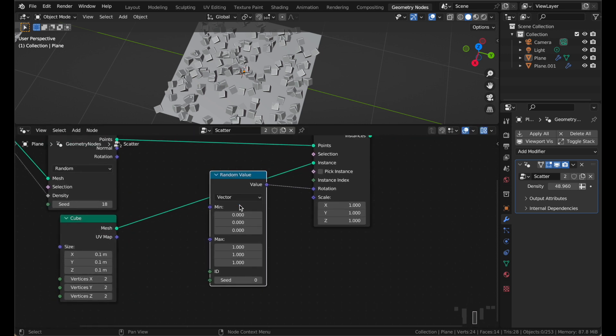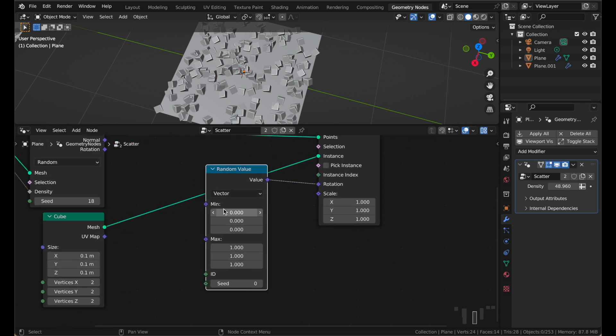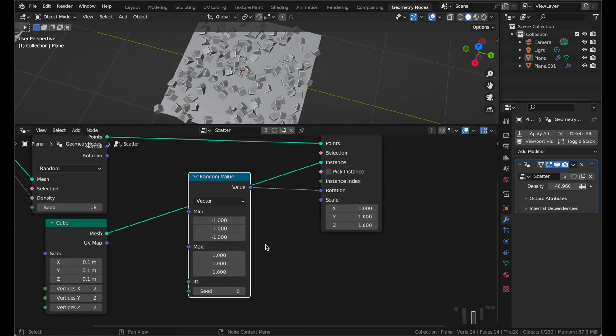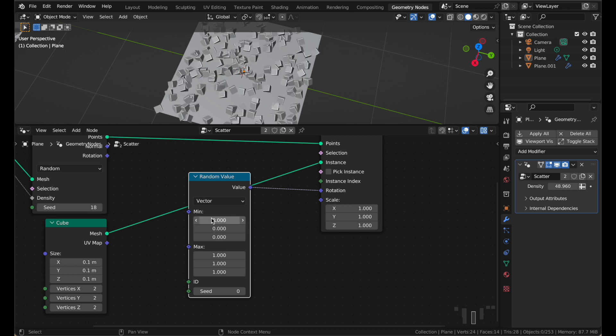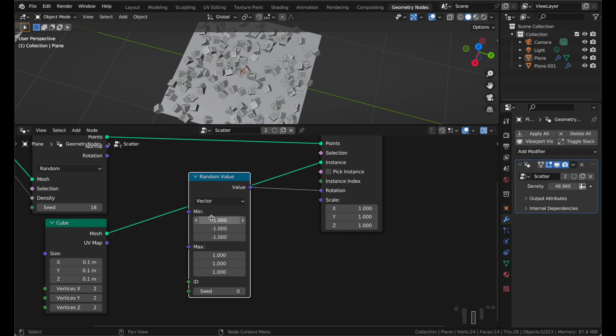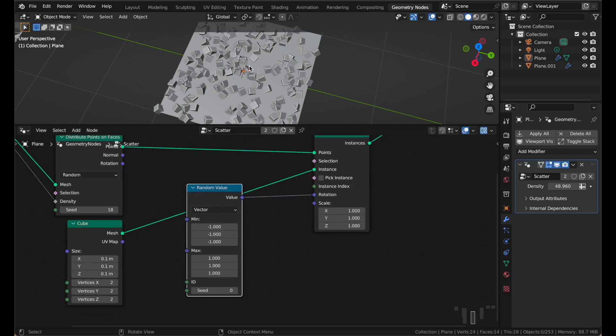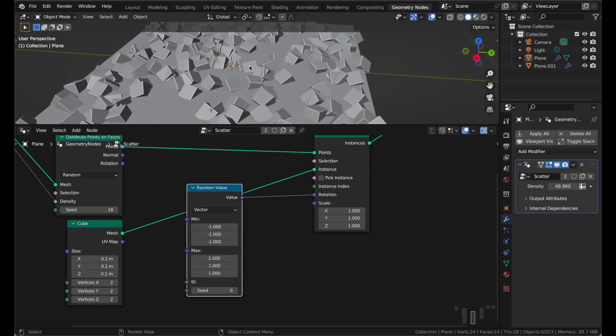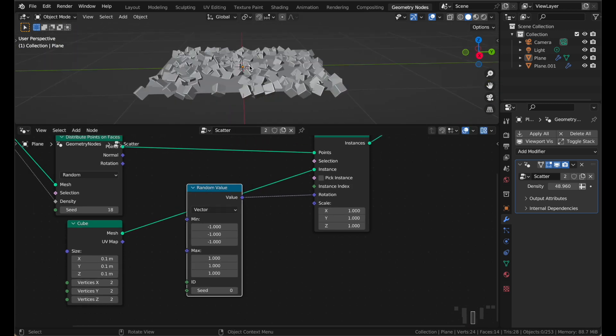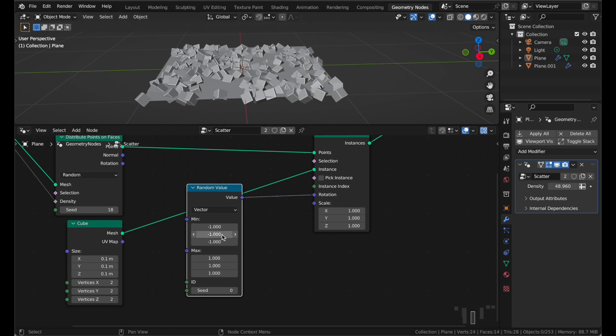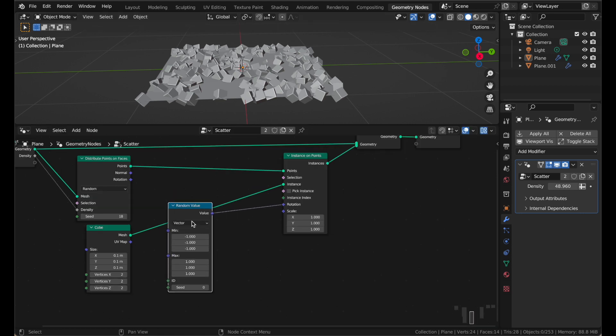Now on the random value here, we can set a minimum and a maximum. To make sure it rotates in the negative and positive direction, we'll make this negative one and leave the maximum at positive one. And that gives us each cube could be rotated to some random amount between negative one and positive one radians.